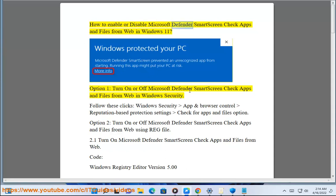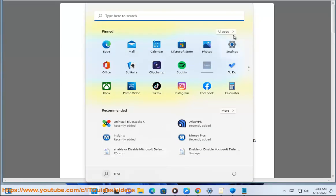How to enable or disable Microsoft Defender SmartScreen — Check Apps and Files from Web — in Windows 11. Option 1: Turn on or off Microsoft Defender SmartScreen Check Apps and Files from Web in Windows Security.